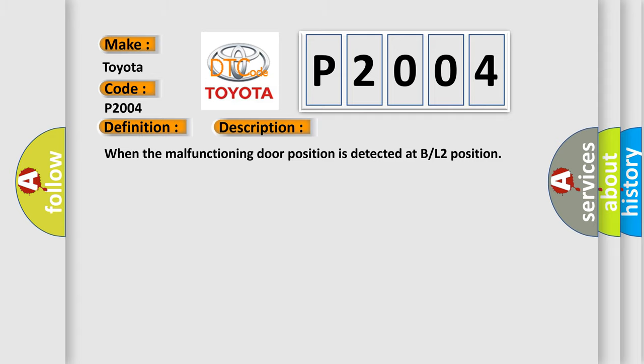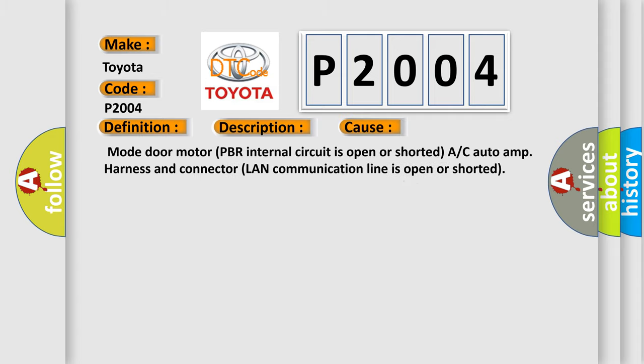This diagnostic error occurs most often in these cases: Mode door motor PBR internal circuit is open or shorted. A/C auto amp harness and connector LAN communication line is open or shorted.